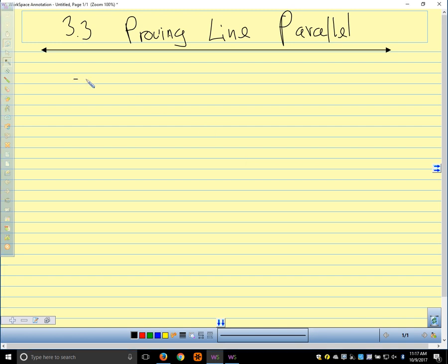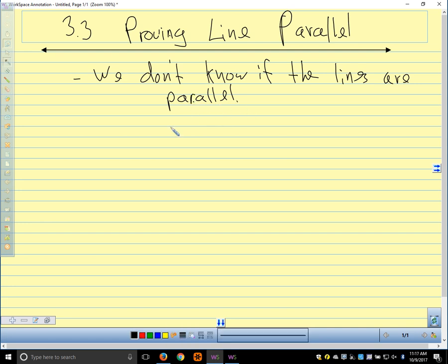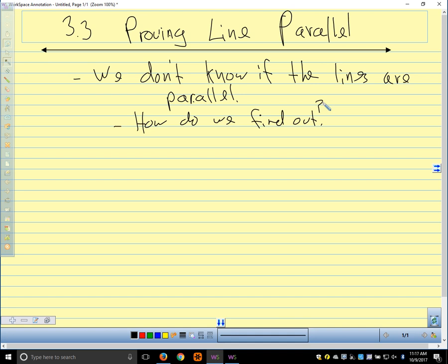For the second side of the graphic organizer — the side that says 'how can you prove lines are parallel?' — the idea is we don't know if the lines are parallel. We can't say all that stuff from the other side of the graphic organizer because we don't know that they're parallel. We want to know: if we don't know, how can we figure it out?